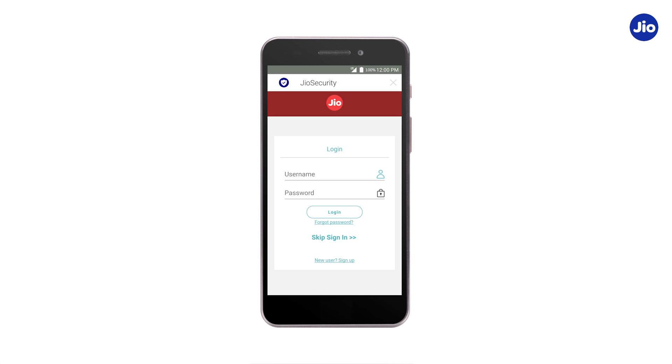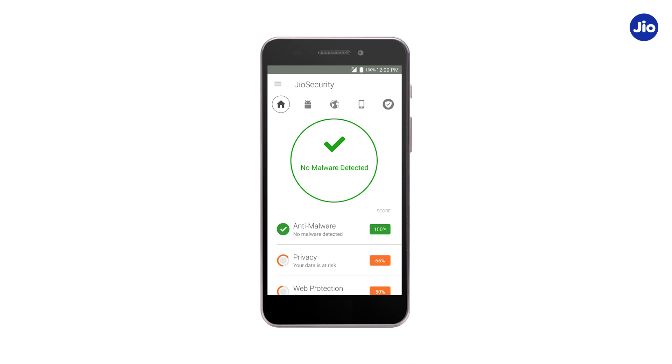If you're connected to the internet using the Geo SIM, you can use the Skip Sign In option. Now safeguard your smartphone against digital threats by installing the Geo Security app. Thank you.